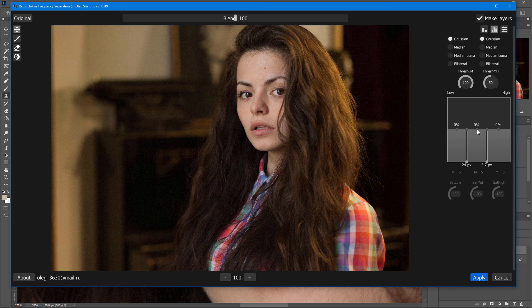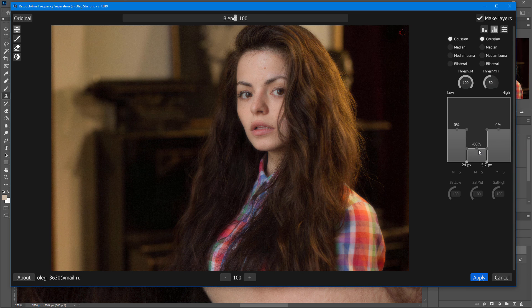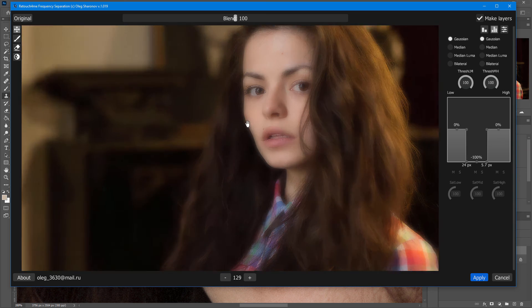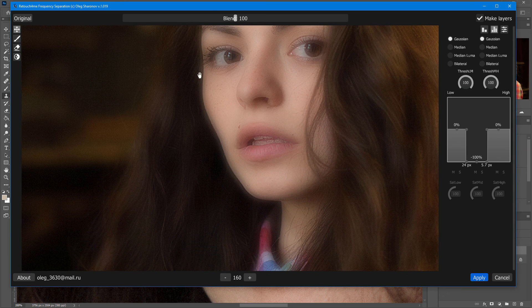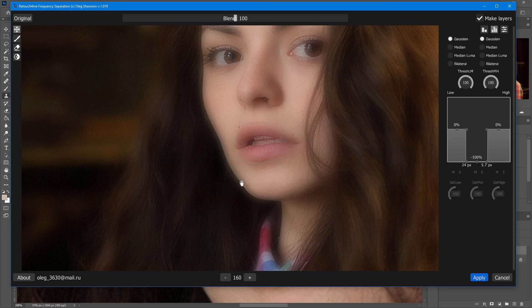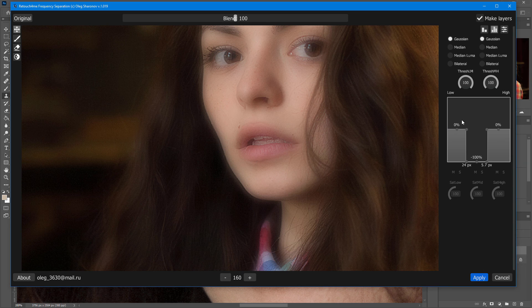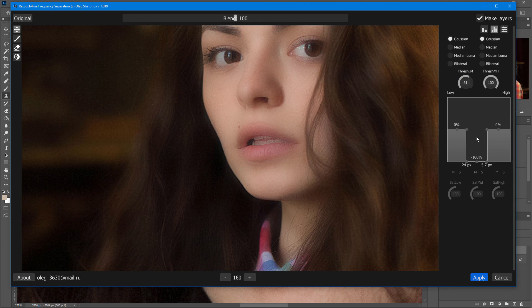As soon as I try to remove the mid frequencies from the image, artifacts immediately appear along sharp edges. Now, I can eliminate these artifacts by adjusting the threshold.